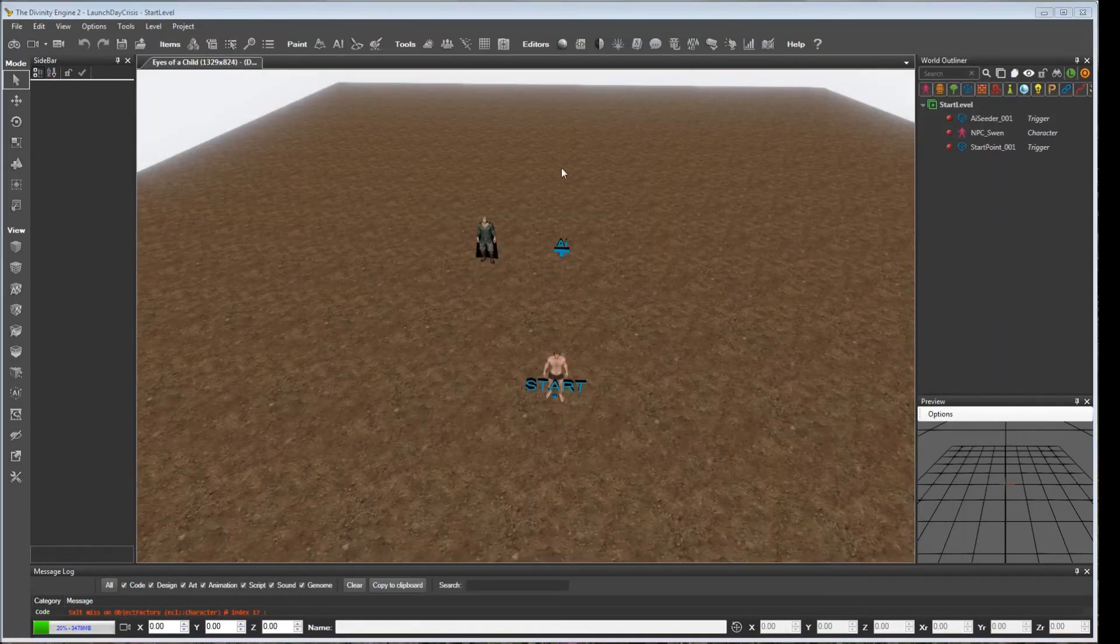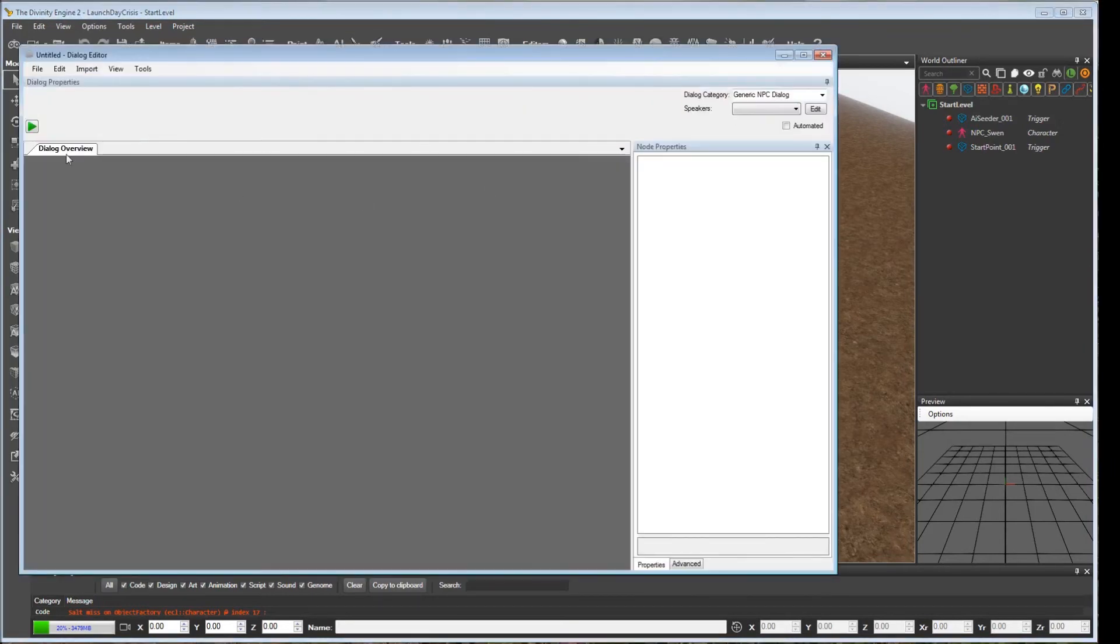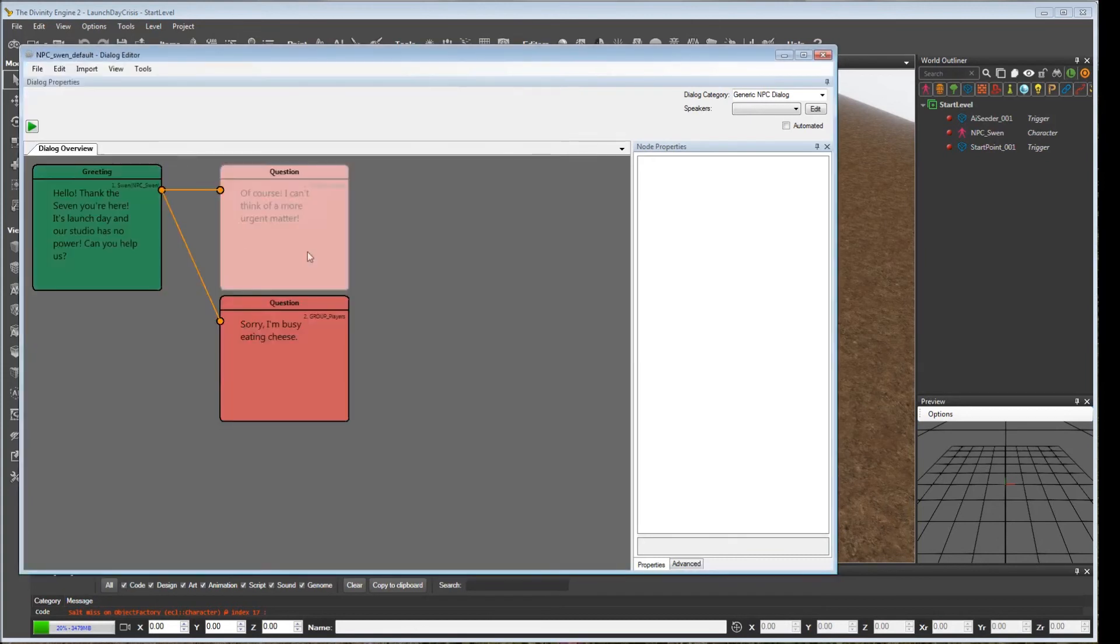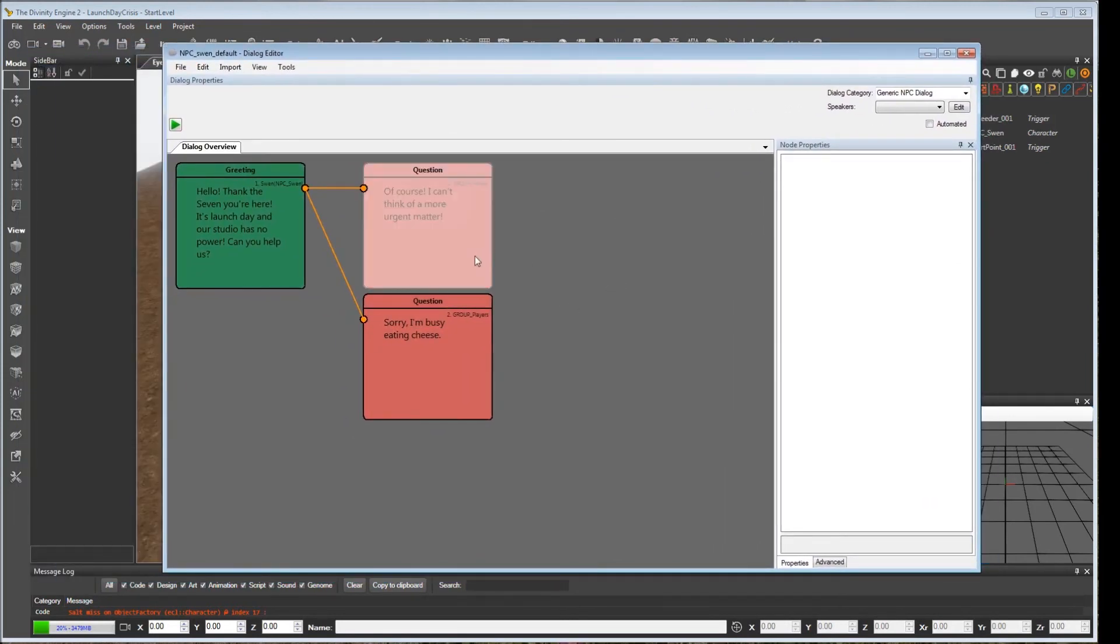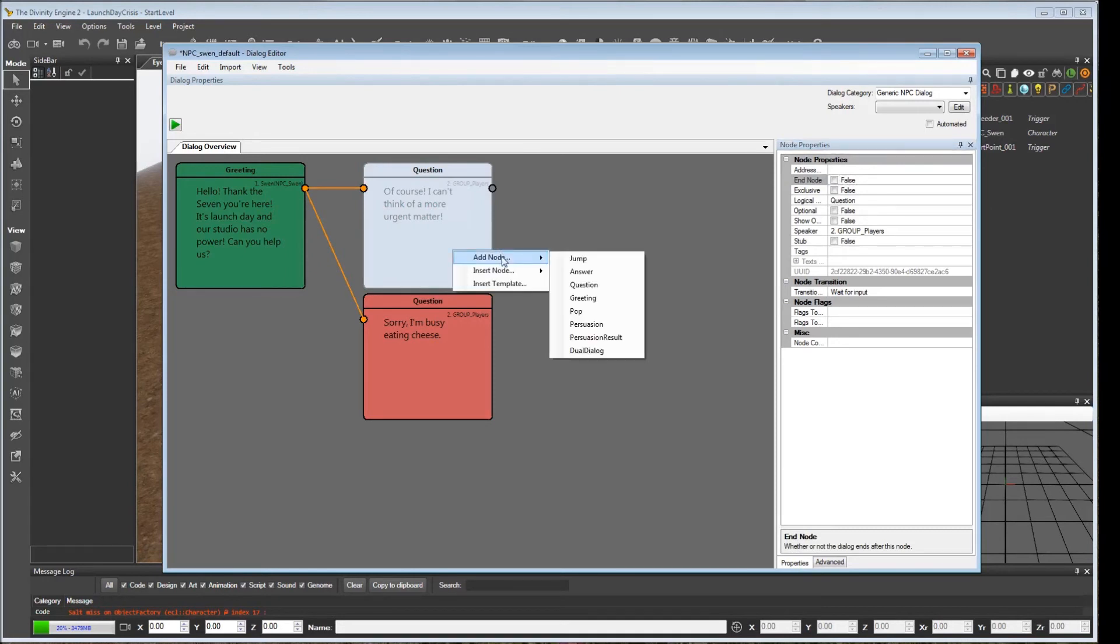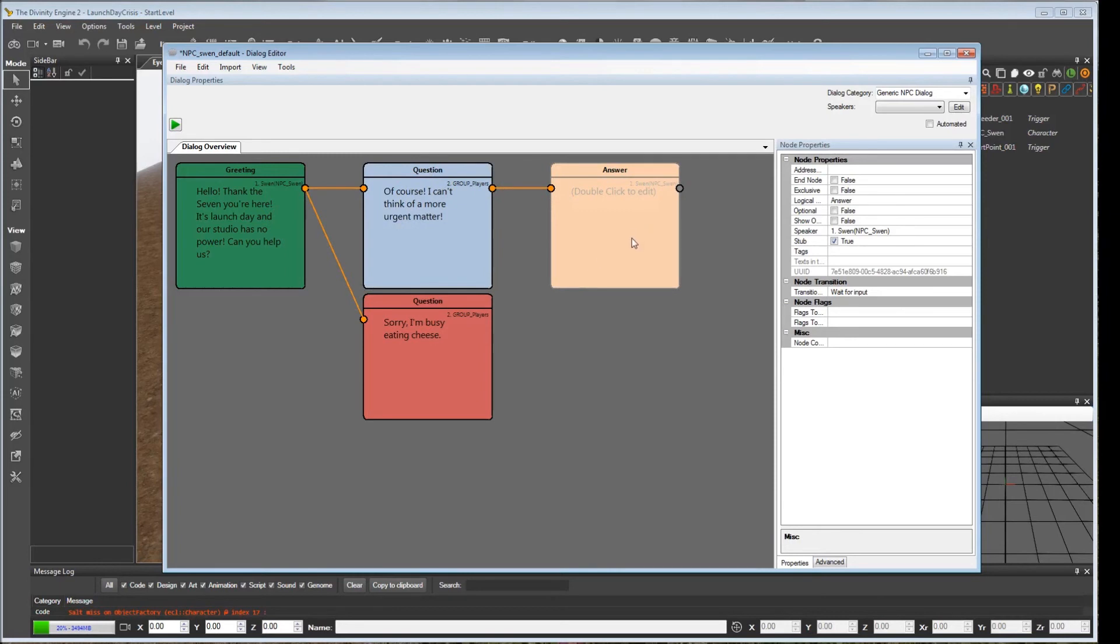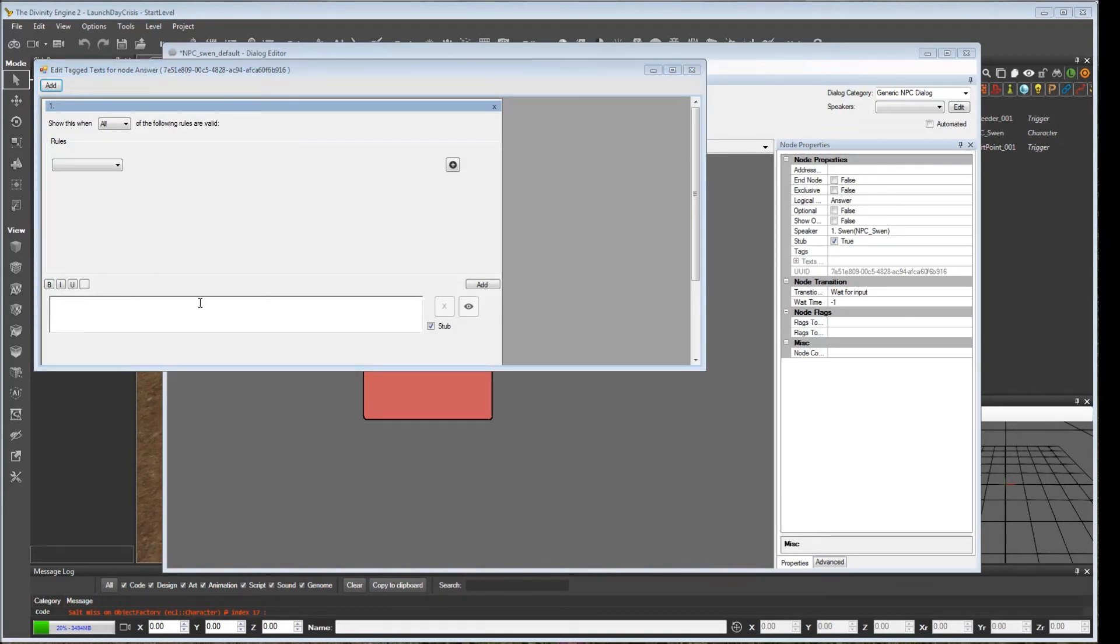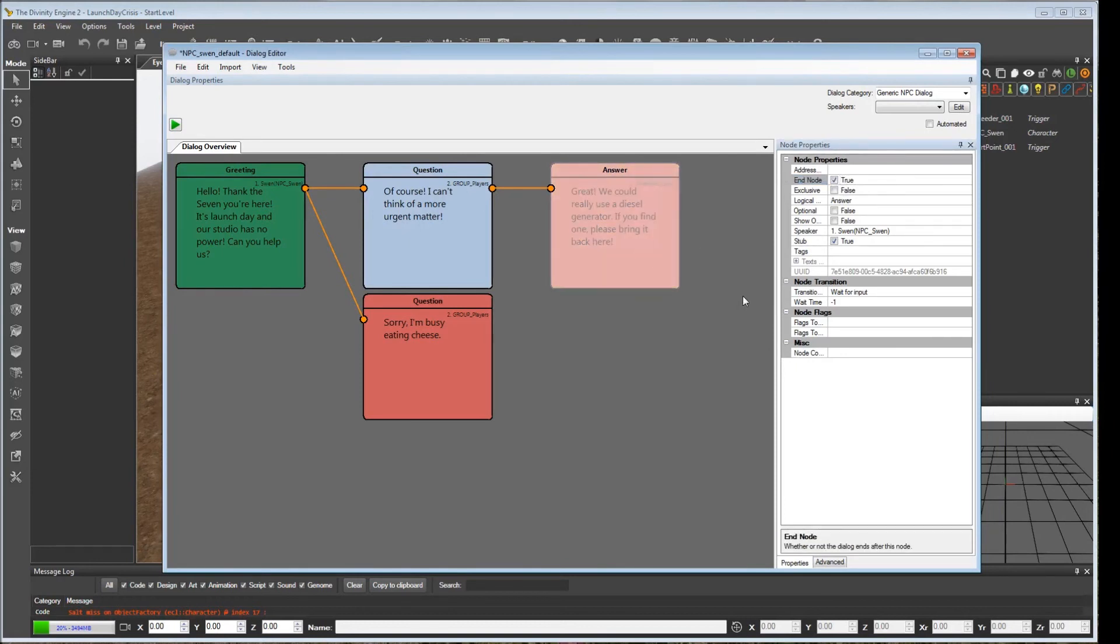So let's revisit our dialogue that we have that we created for Sven and cause our journal entry to trigger. If you remember, it was npcSven. And we bring that up. Now what we're going to do is we're going to change this. If we accept the quest, this is no longer going to be the end node. We'll have Sven reply with one more bit of dialogue. And this is going to be an answer. And in here, we'll have him basically give the quest directions.